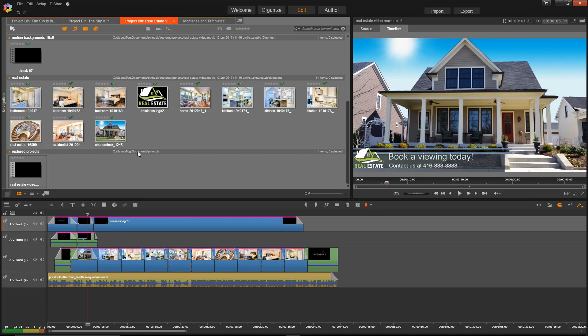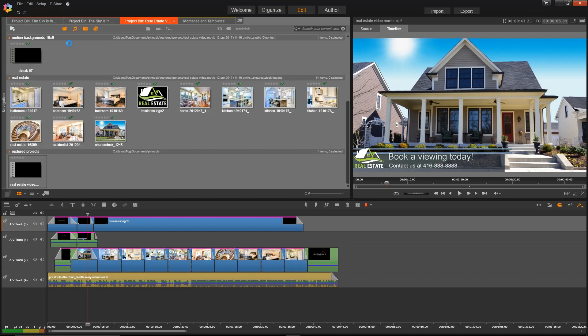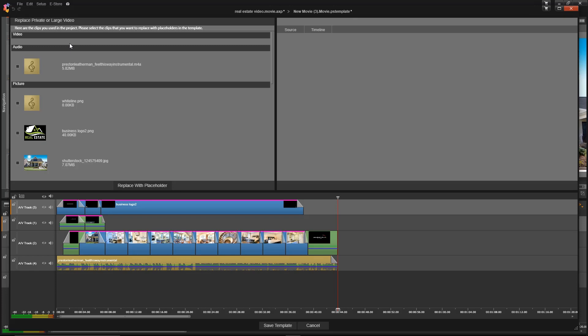When your project in your timeline is complete, go up to File and then click on Save Movie as Template. It then opens a window where you can select which media you want to replace as a placeholder.